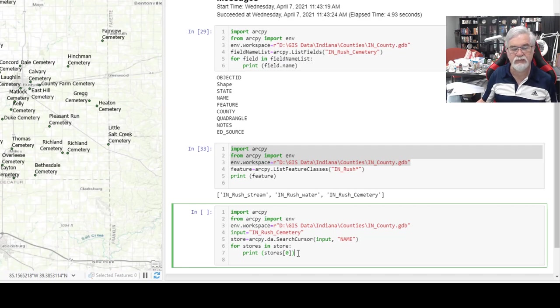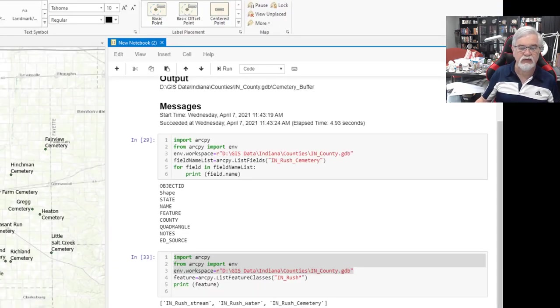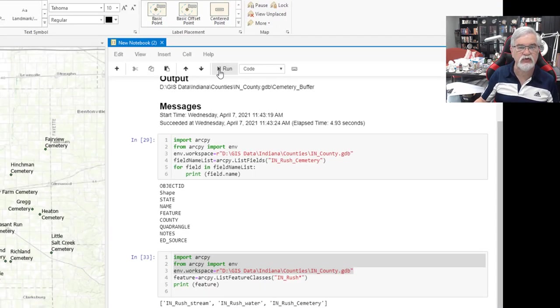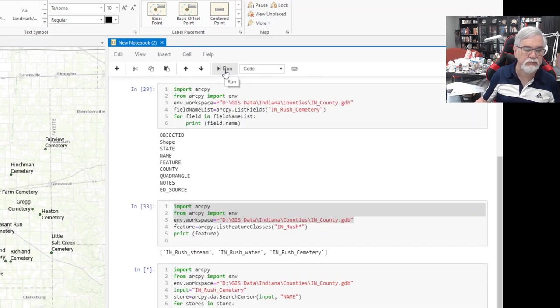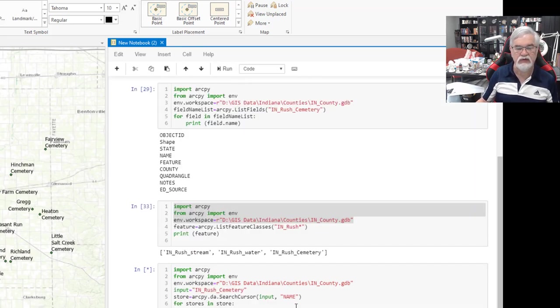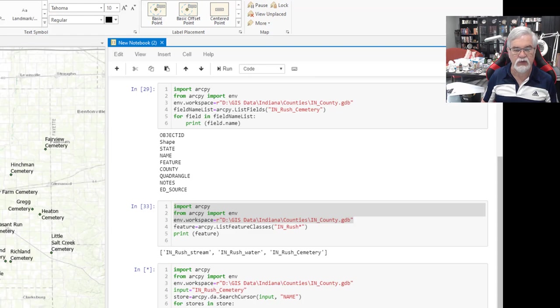we come up here to the run function and click run. We give it a few moments to do its operation.